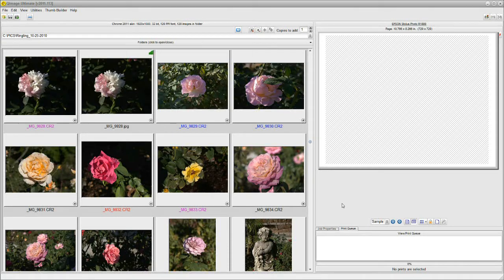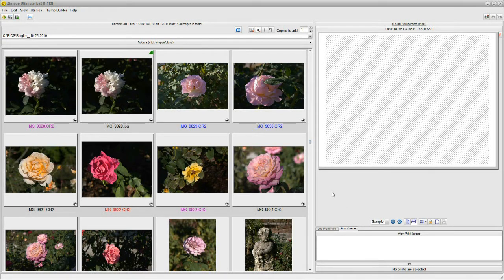Hello. Today we're going to talk about Q-Image Ultimate and its powerful thumbnail features.